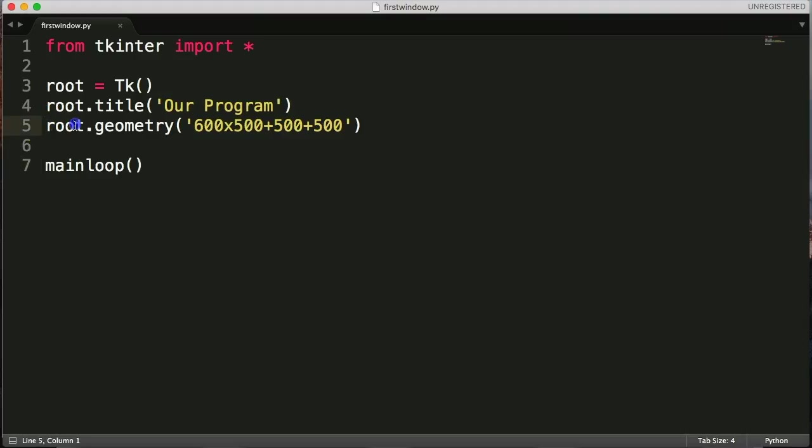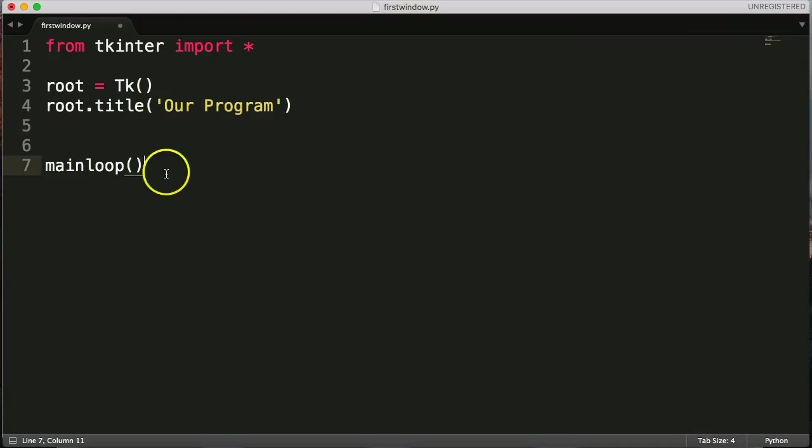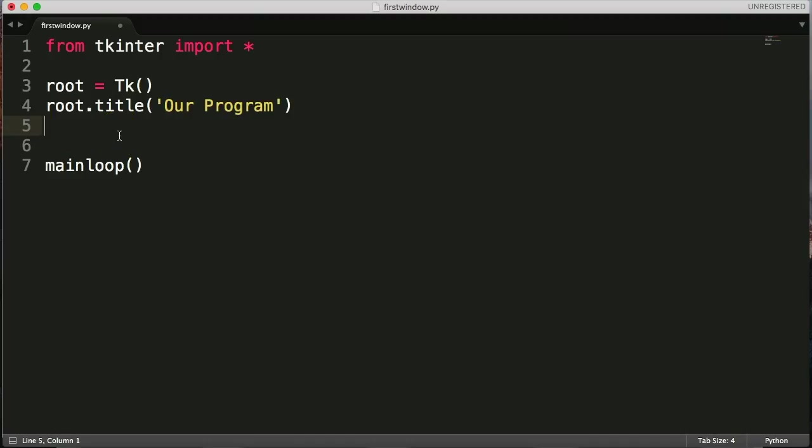So there's a way to fix this, and I'm going to walk you through it. Let's get rid of root geometry for now. We'll leave root title there. And what we're going to do is start walking through this.